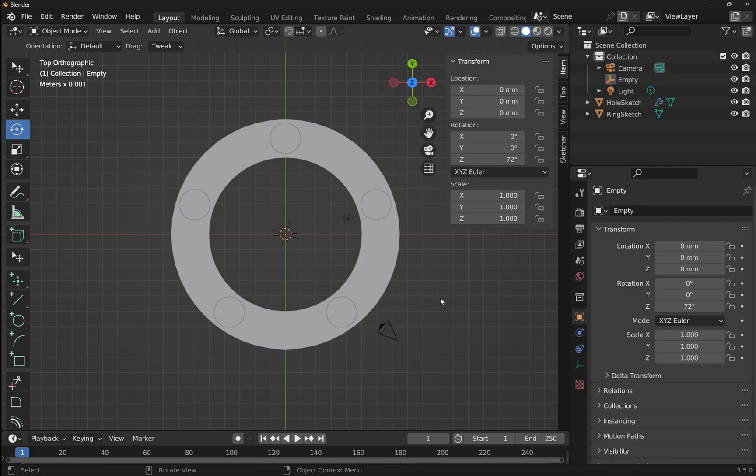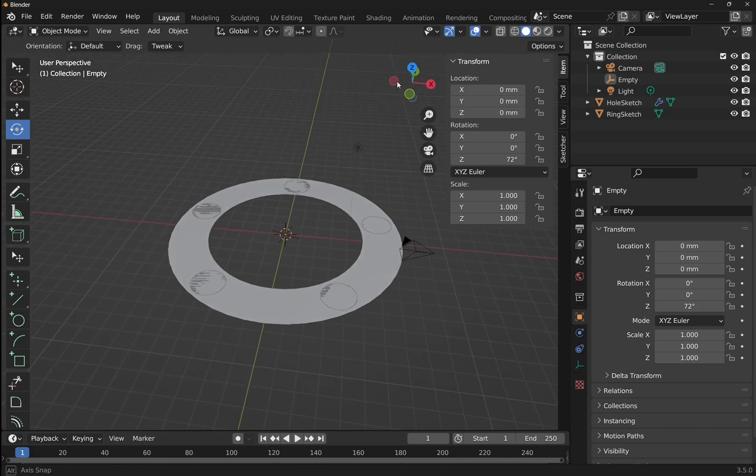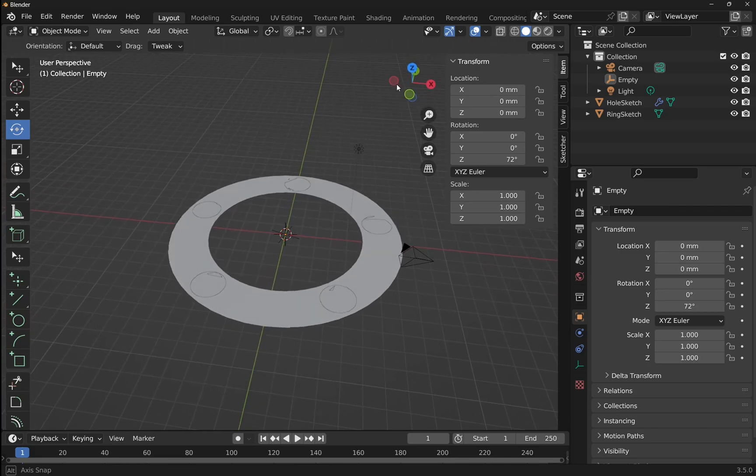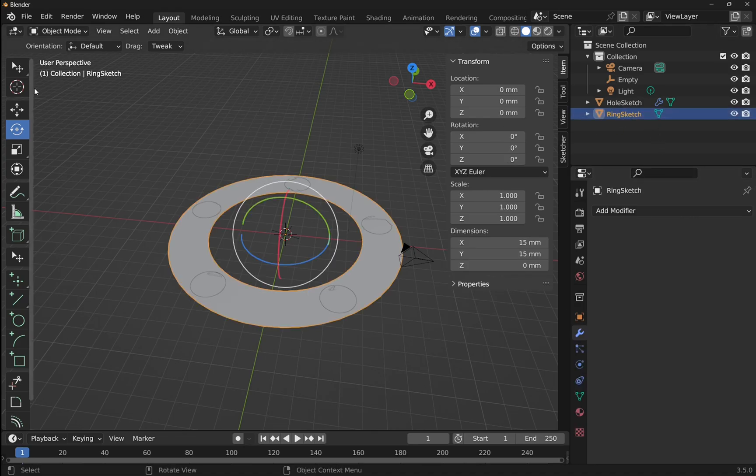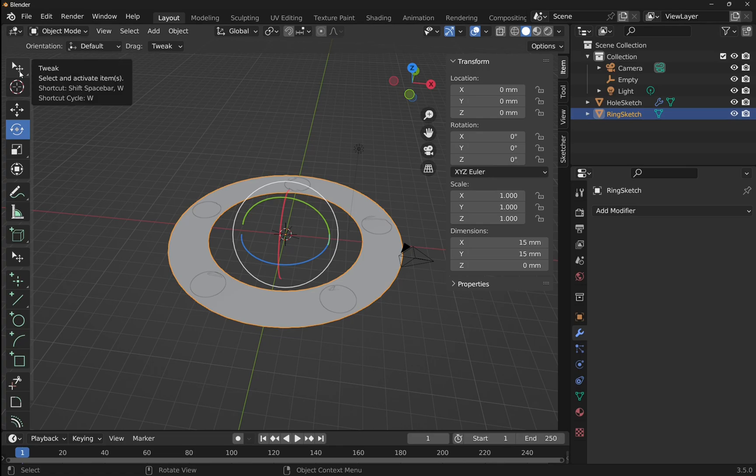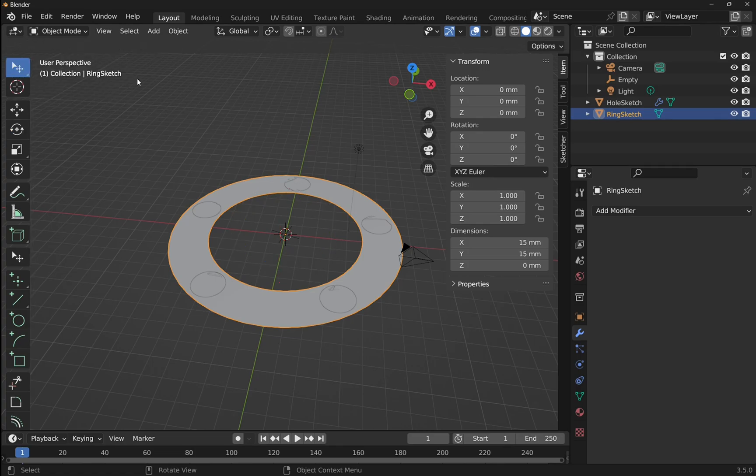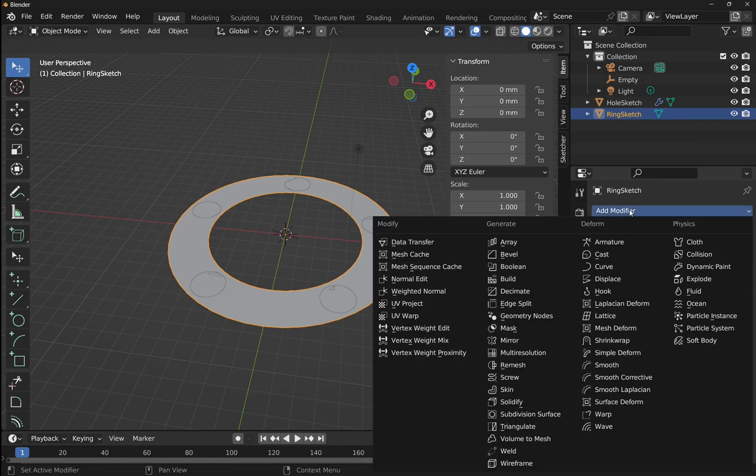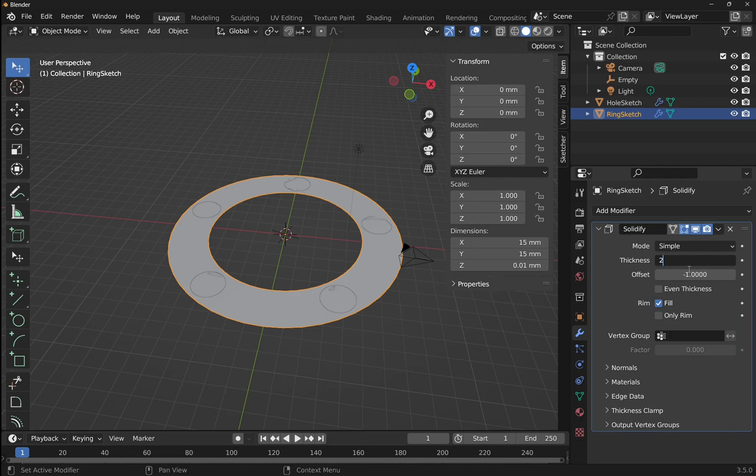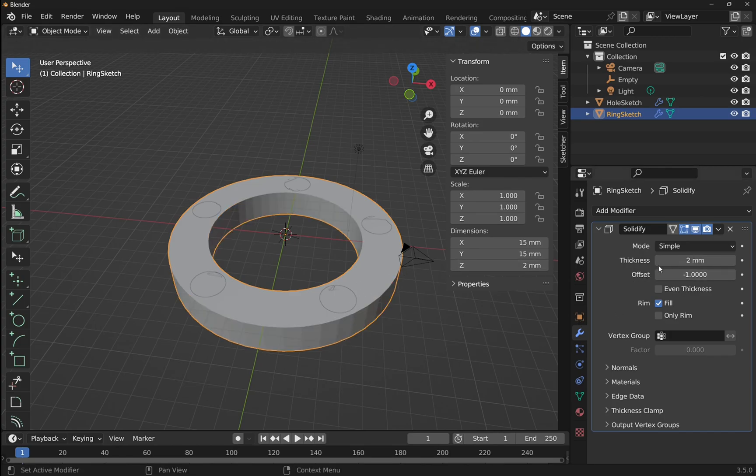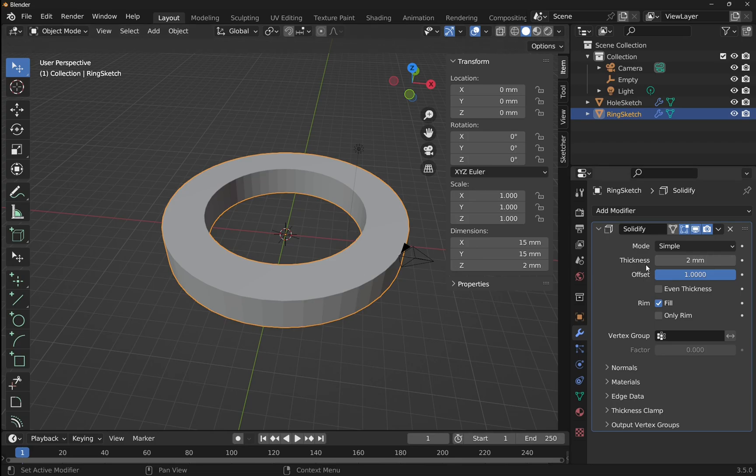Now it's time for the boolean. So I'm going to click off and bring this around this way. And we need to add modifiers, so I need to add a modifier to the ring sketch. For the ring sketch, we need to add a modifier and we need to solidify that ring sketch. I'm going to go for a thickness of two millimeters, and the thickness I want it going upwards, so we make sure that this is set to one. So we've got that in there.